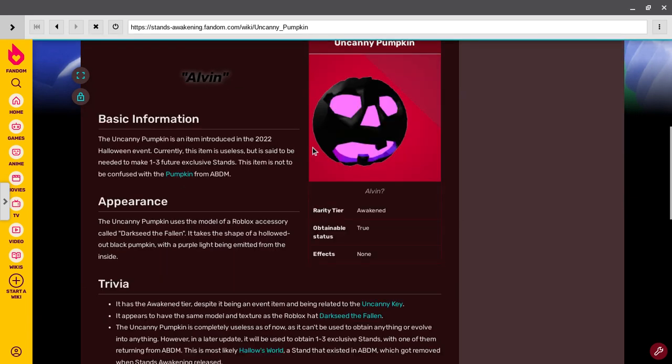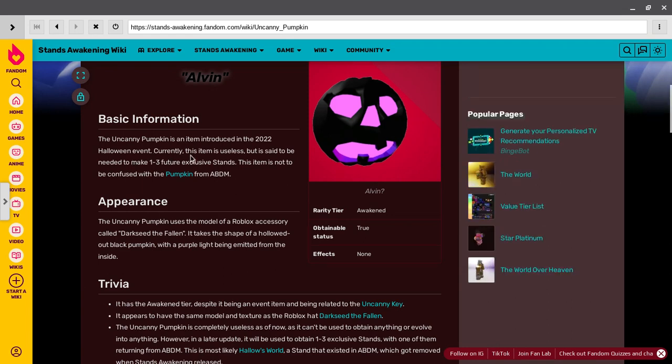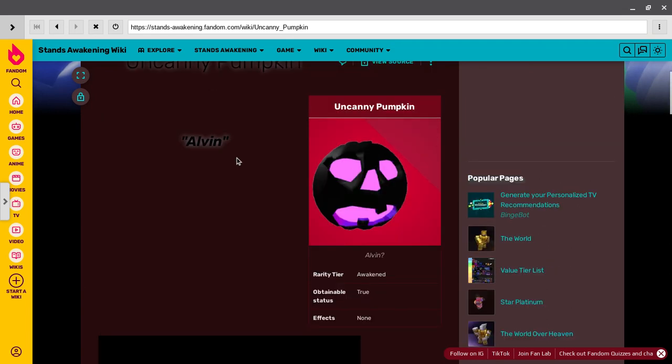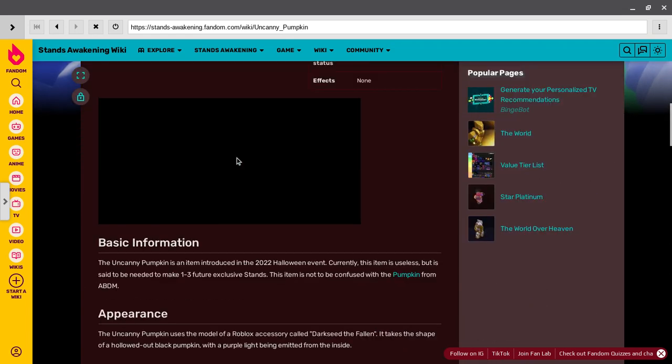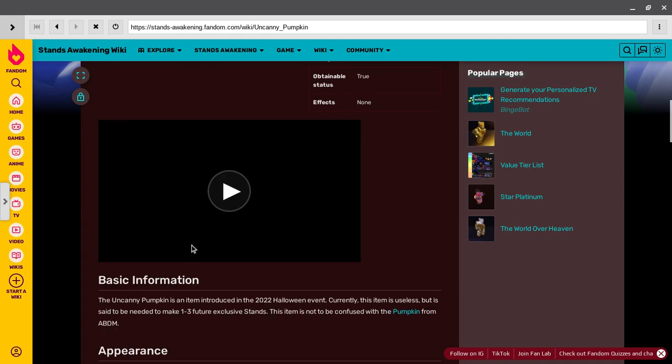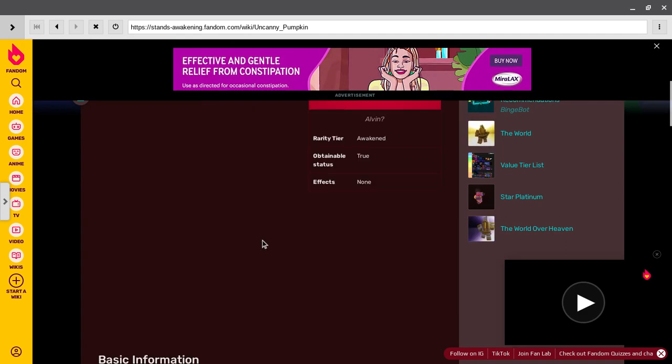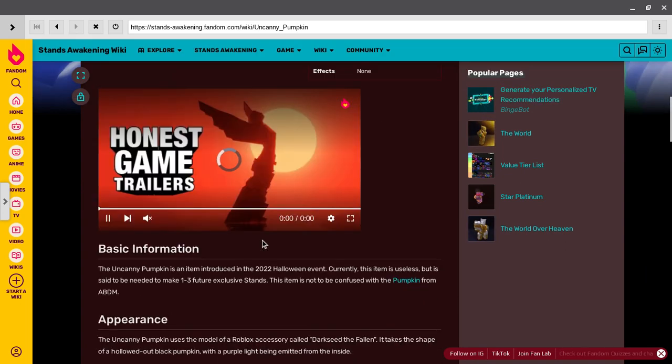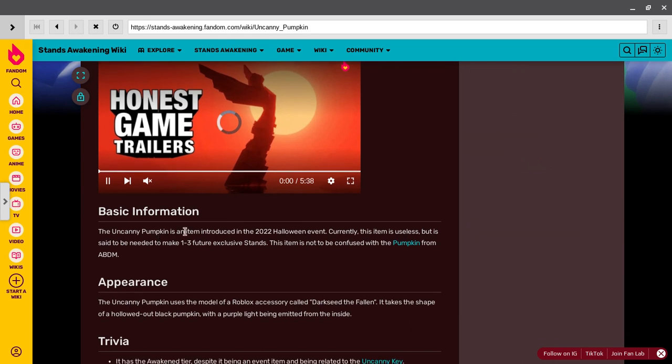This item is - okay, this is crazy. Remember, it's up to come - oh, it's only 22, that's new. Calling, this item is useless, but it is said to be needed to make tier fusion exclusive stand.